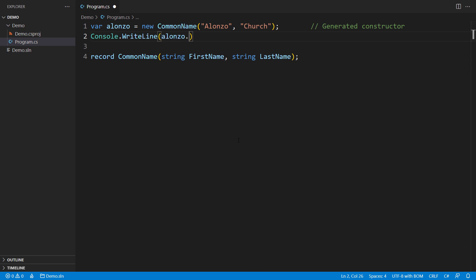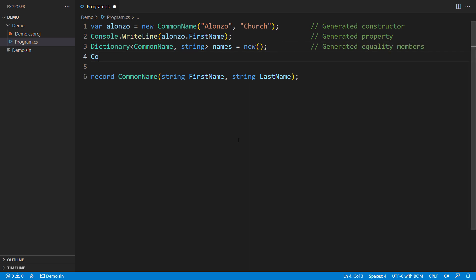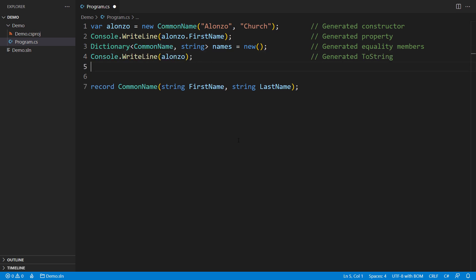All properties listed in the records declaration will be there. The compiler will also generate equality members, so you can safely use a record type as the dictionary key. Even such a frivolous detail as a convenient ToString method will be there.